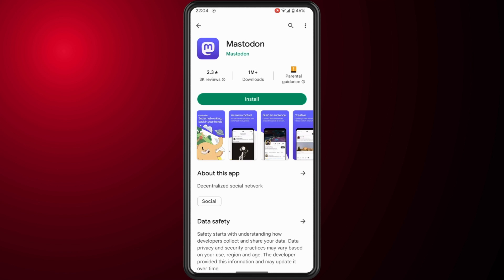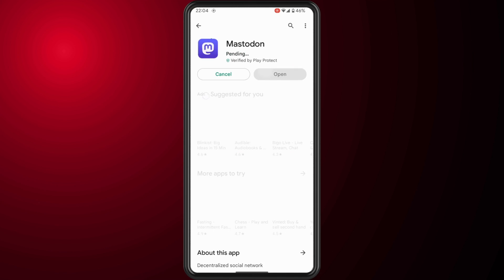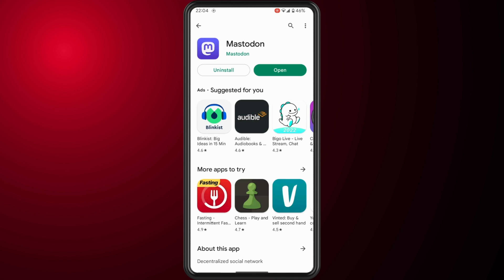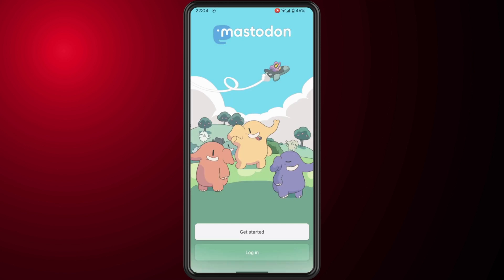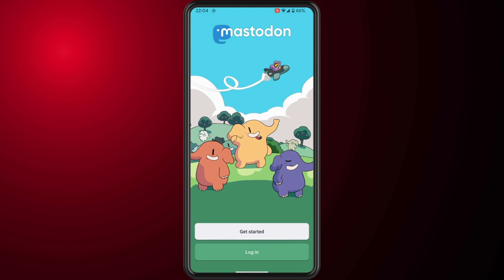Once you have installed the app, tap on open. We have two options here: get started or log in. Because we're creating this account for the first time, we're going to tap on get started.